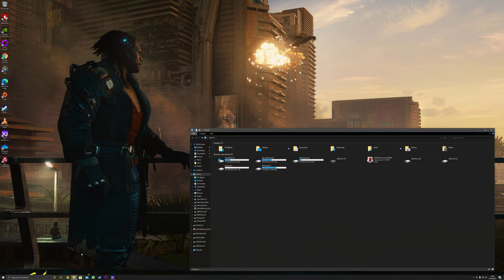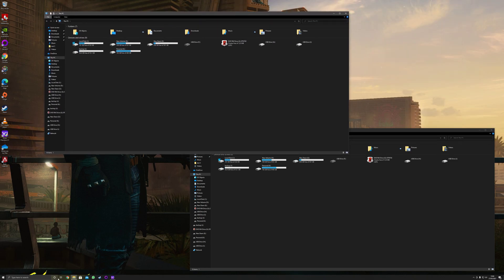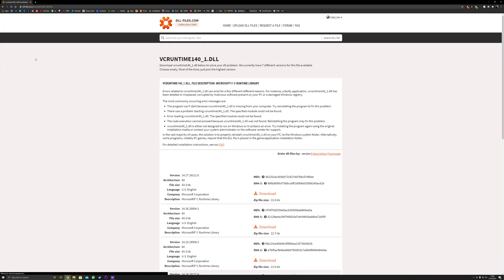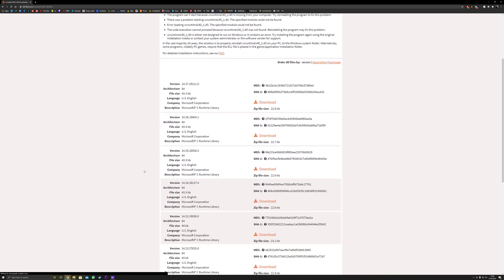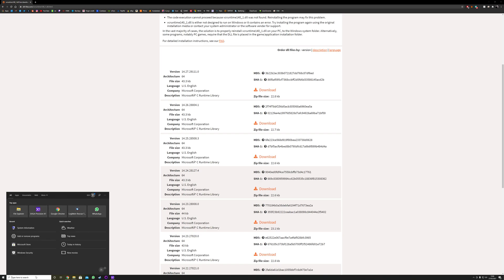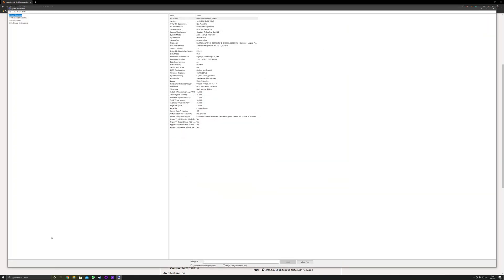So what you need to do, as a PC master race user, is go to VC Runtime 140_1. Hit the first link and download the 64-bit version of the software. If you don't know what version of Windows or system you're running, just go to System Information and you will see X32 or X64 based PC listed there.